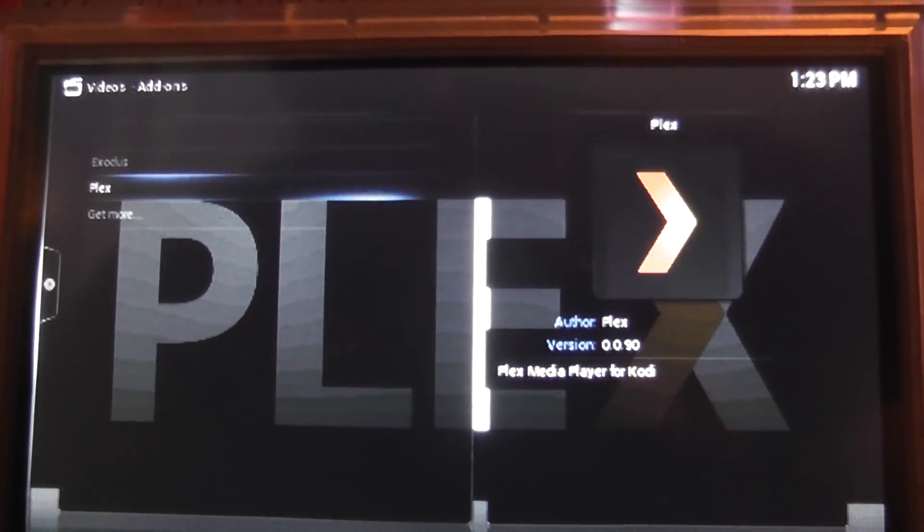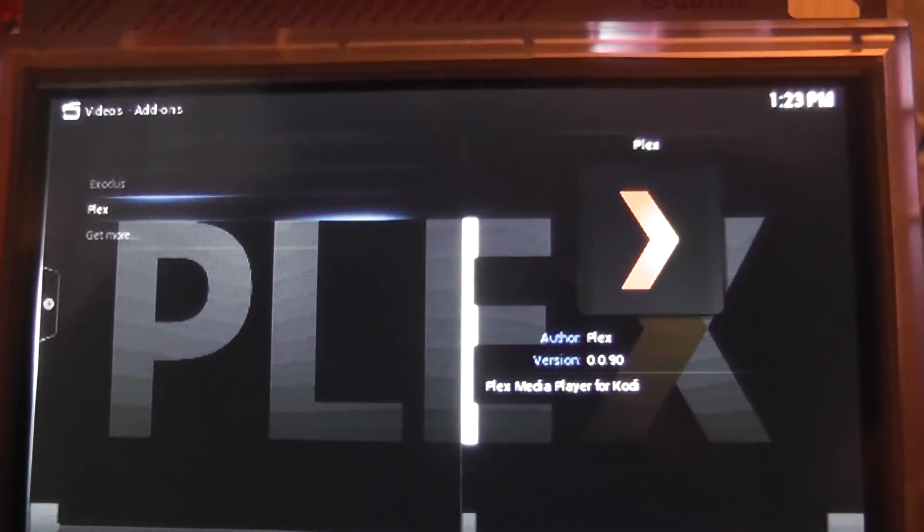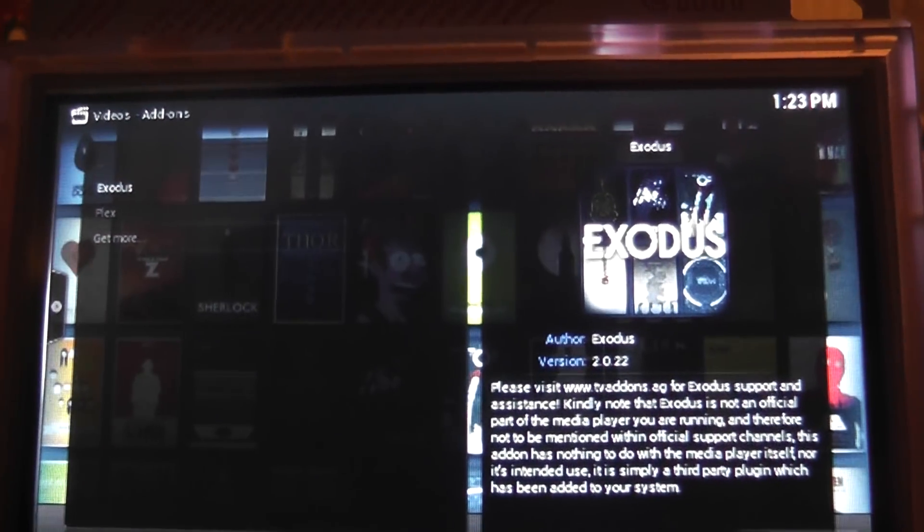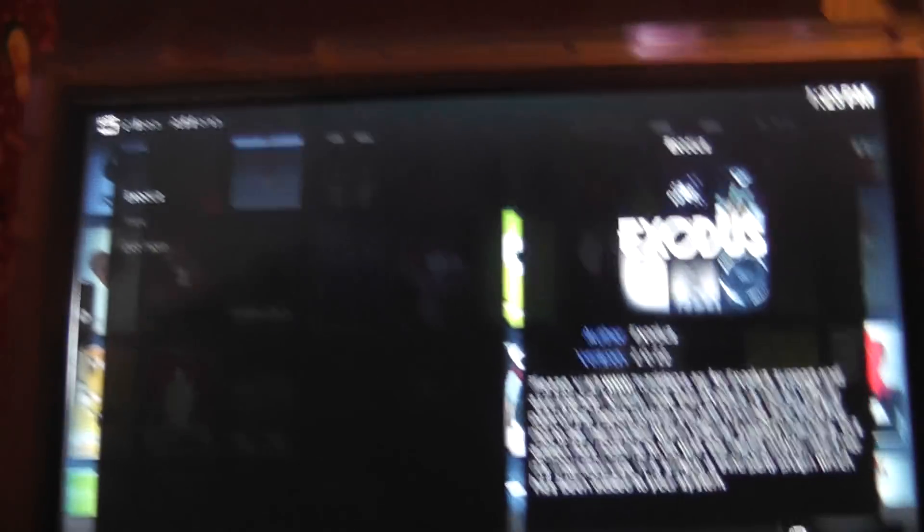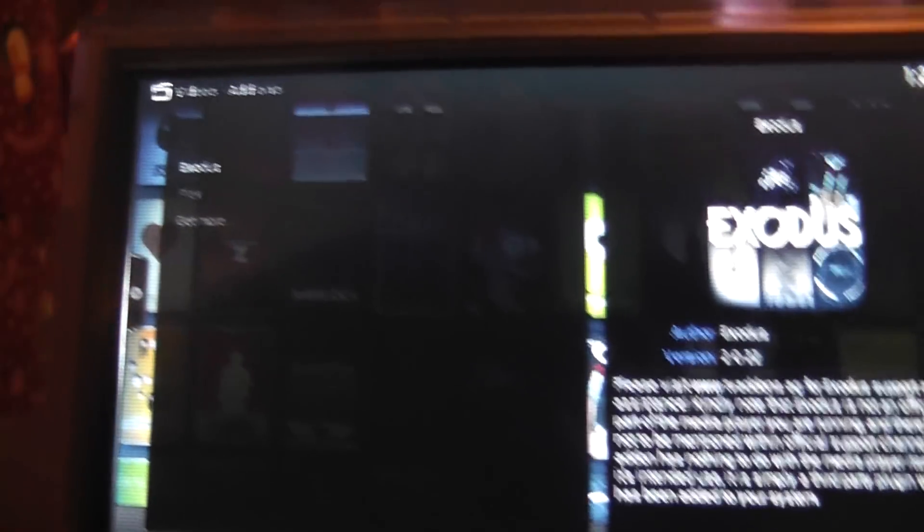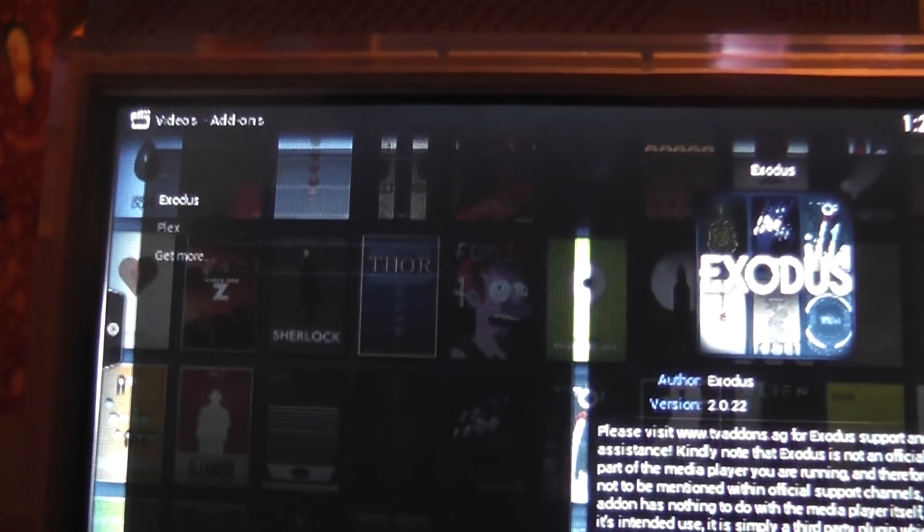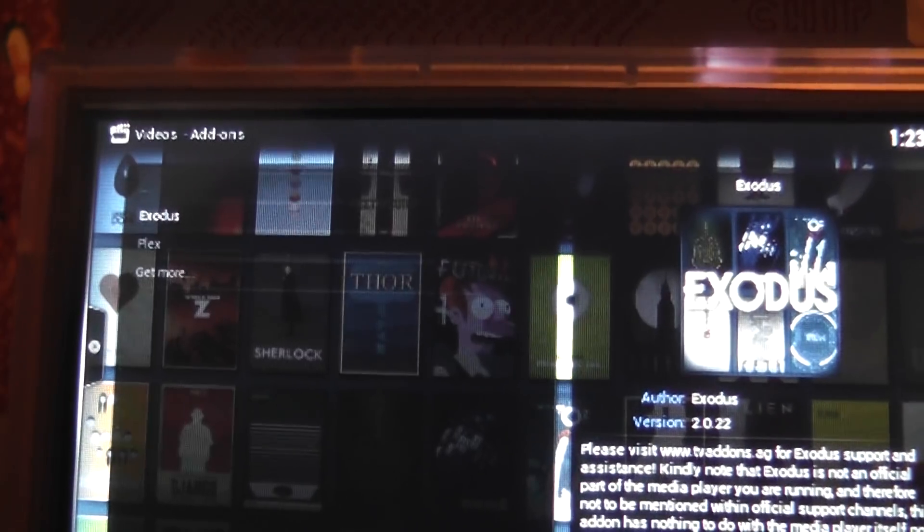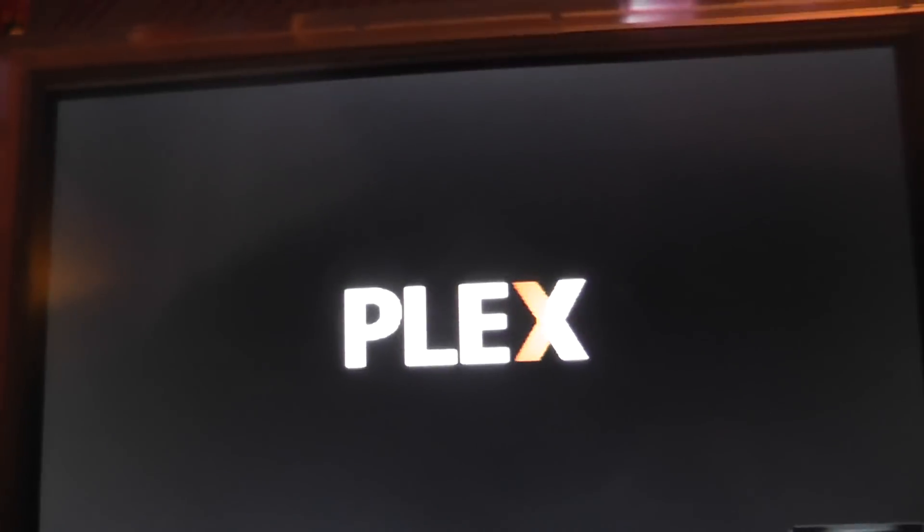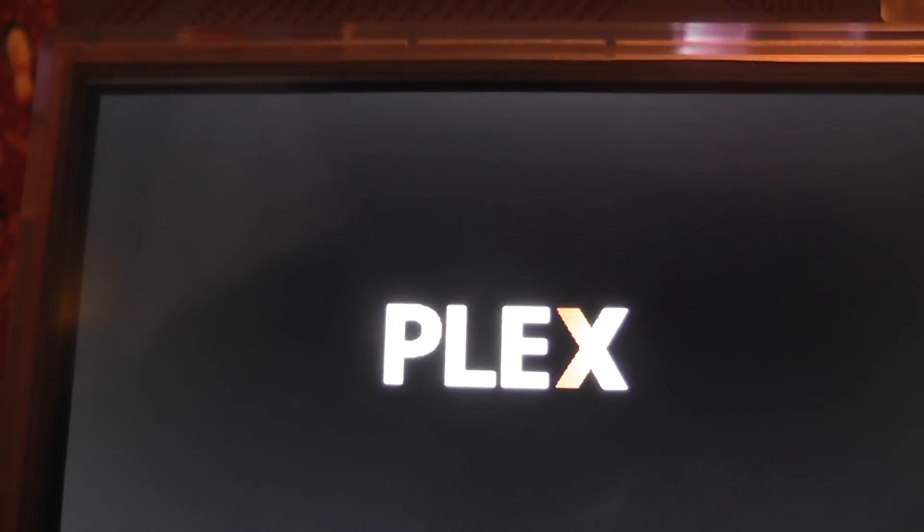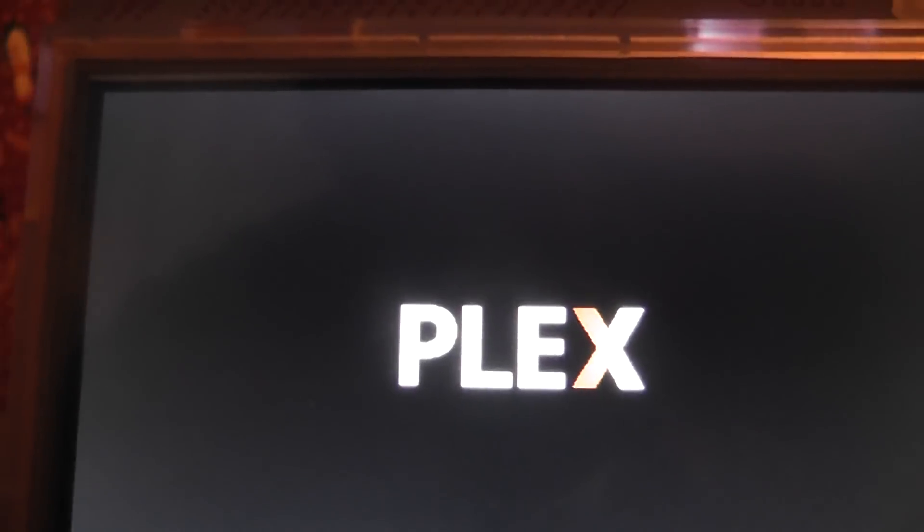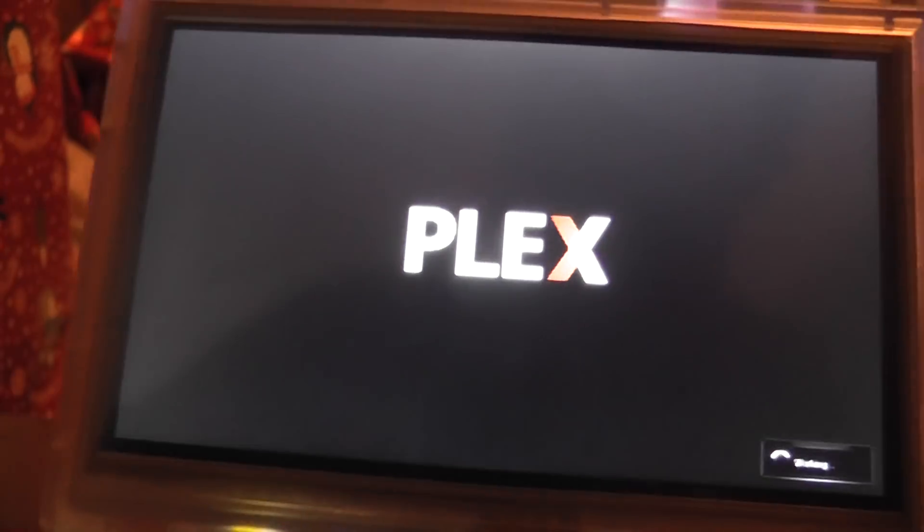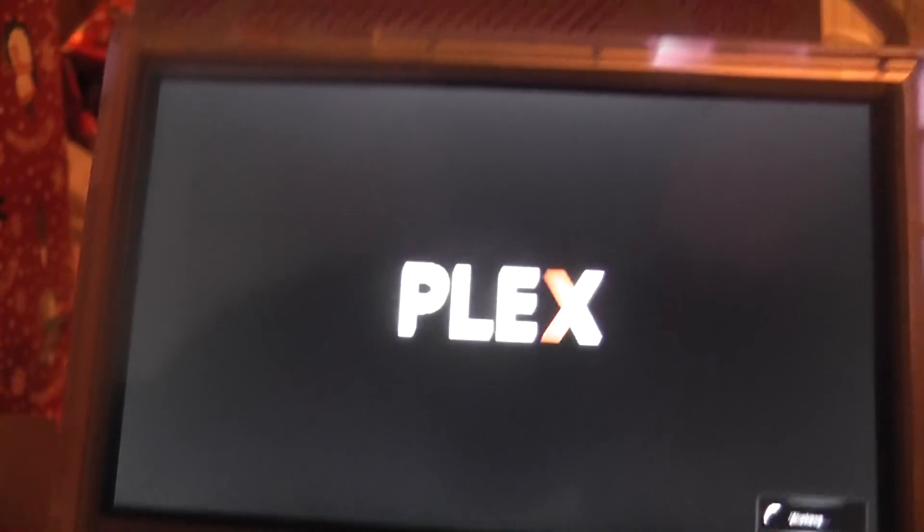OK, I'm not sure what's kind of happening here. If we click on Exodus, it actually loads up. But I think we do possibly need to go into... Ah, there we go. So after clicking it for a billion times, Plex loads up.